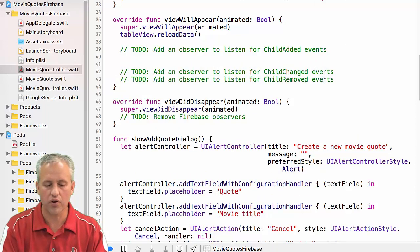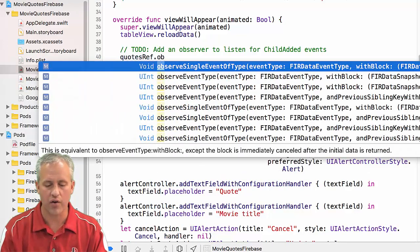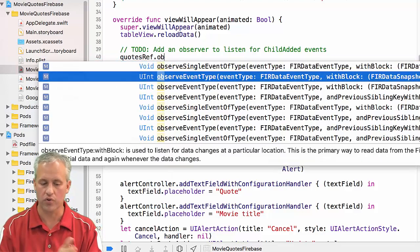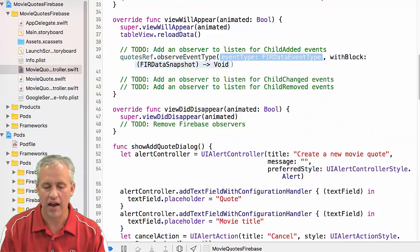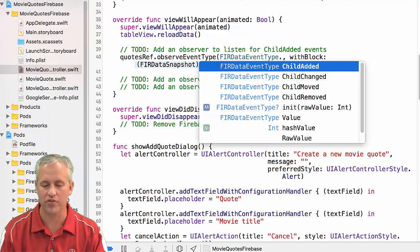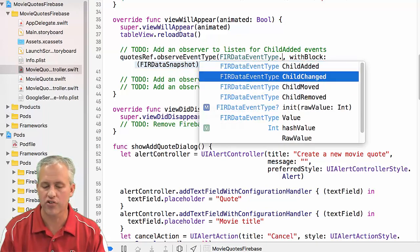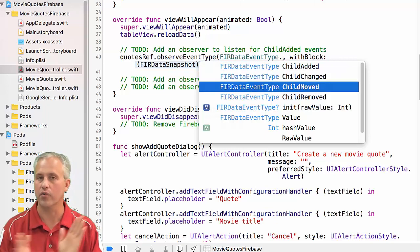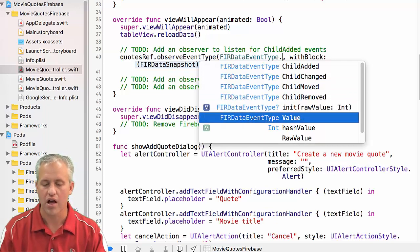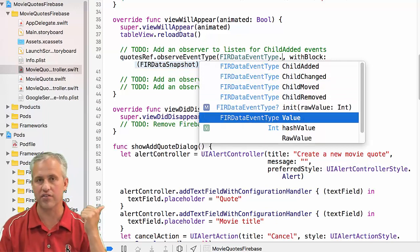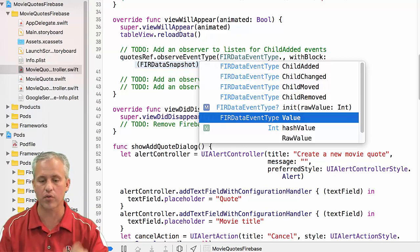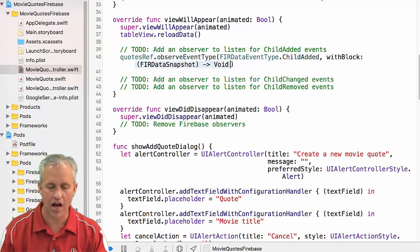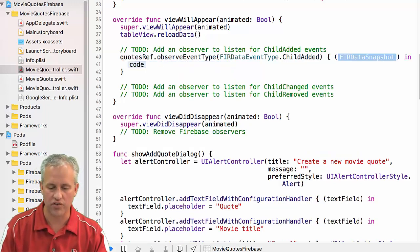All right, so let's start writing these things. So what we want to do is we want to take our quotes ref, and we want to observe event type. No, it's not a single. We're doing like a continuous observing here. And I'm going to hit enter to show me my options. So my options are child changed, child added, child moved. I don't care about child moved. We're not messing with child moved. And then there's value.